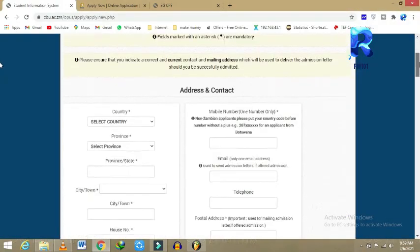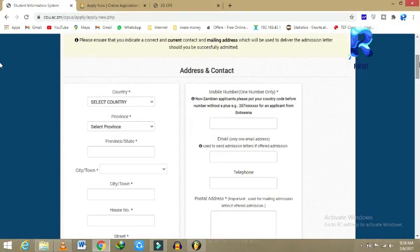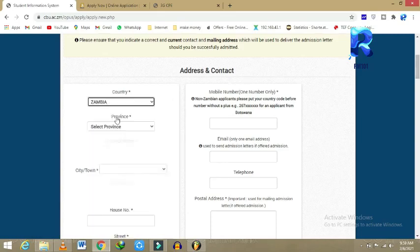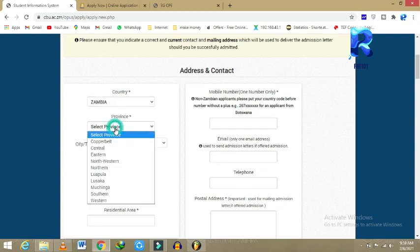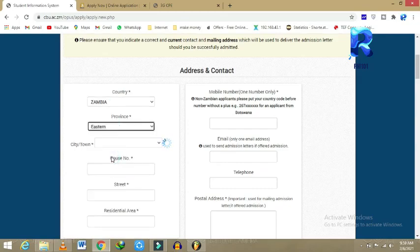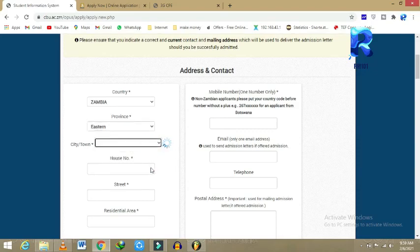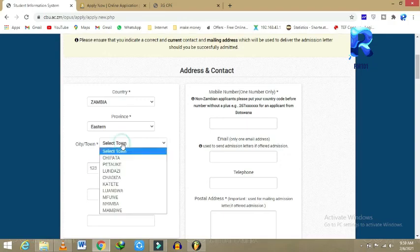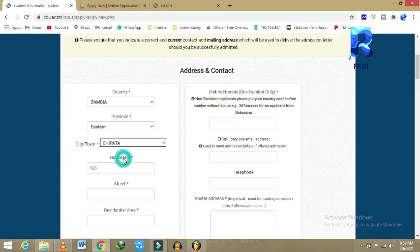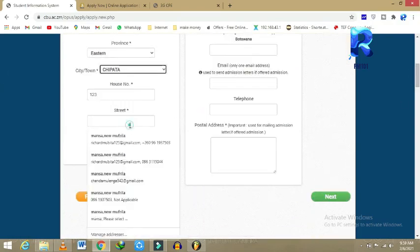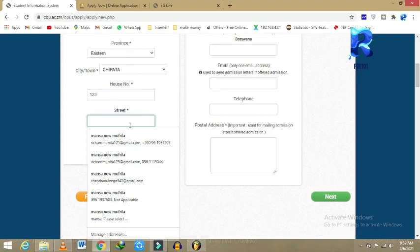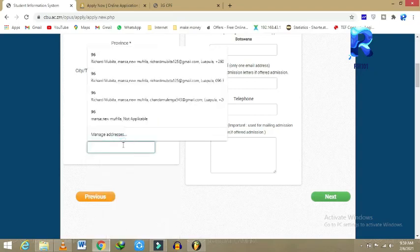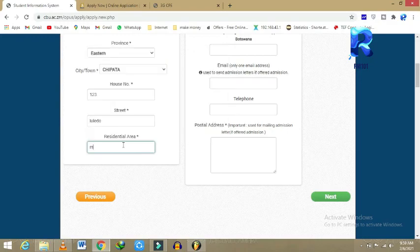Assuming that you have written everything correctly, then you would come here again, select the country. Come and select your province. I'll put Eastern here. If you know your house number, you come back here and select the country. If you know the street name, I'm just putting anything which I know.